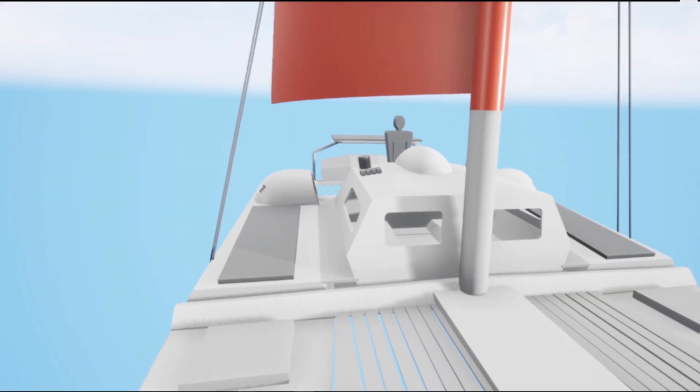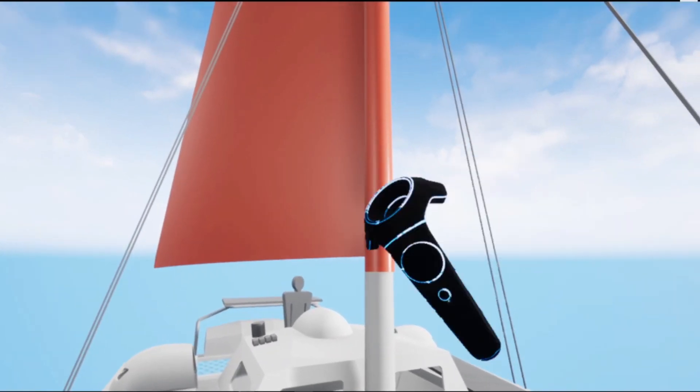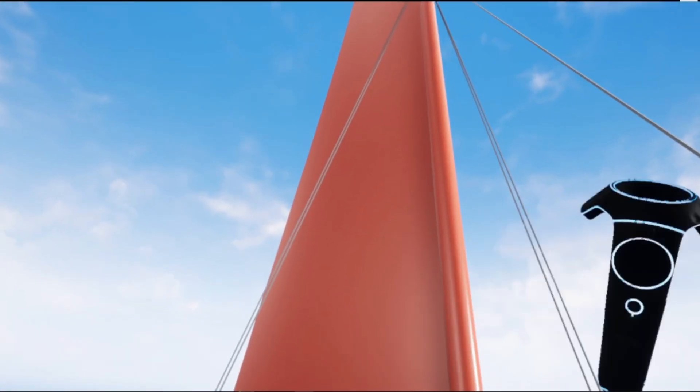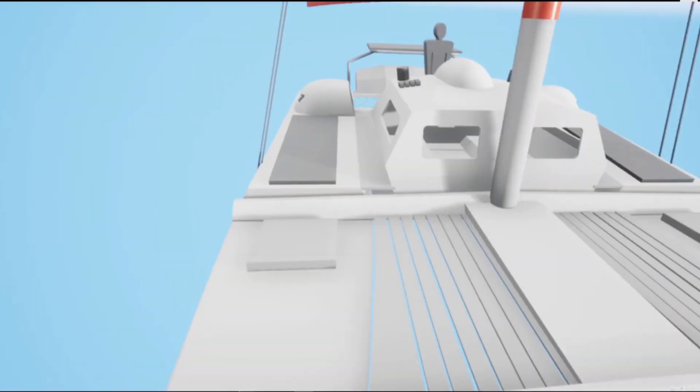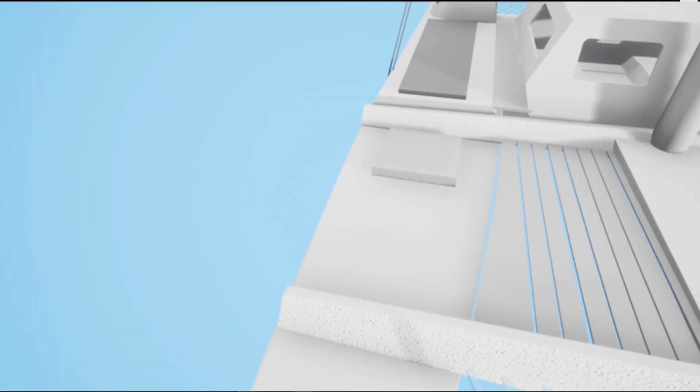So here we are on the starboard bow of the boat. Looking aft we can see the sail and the deck pod.